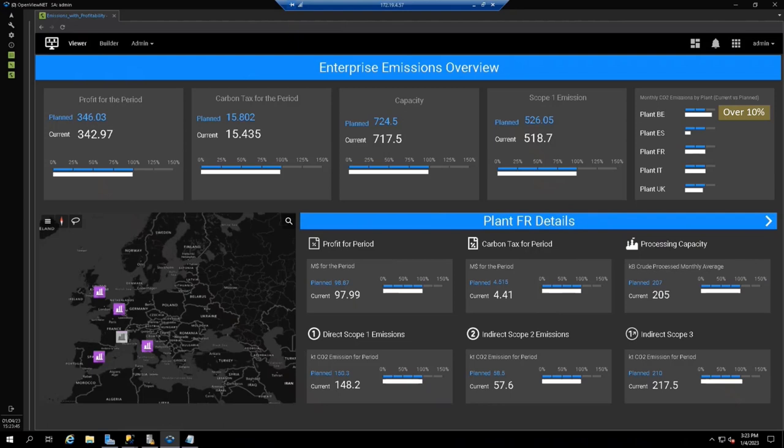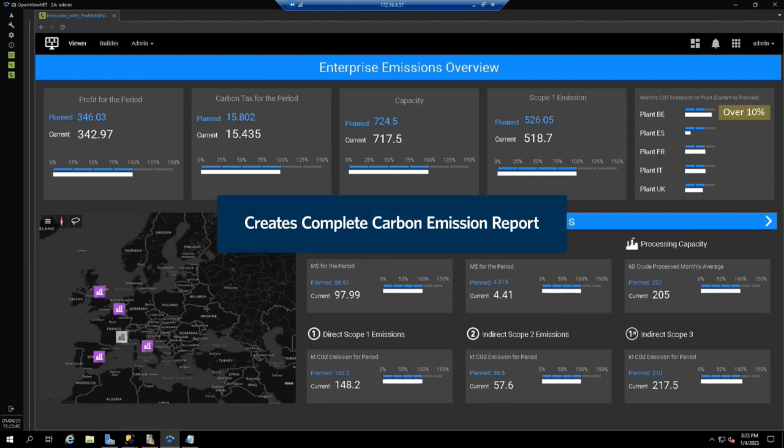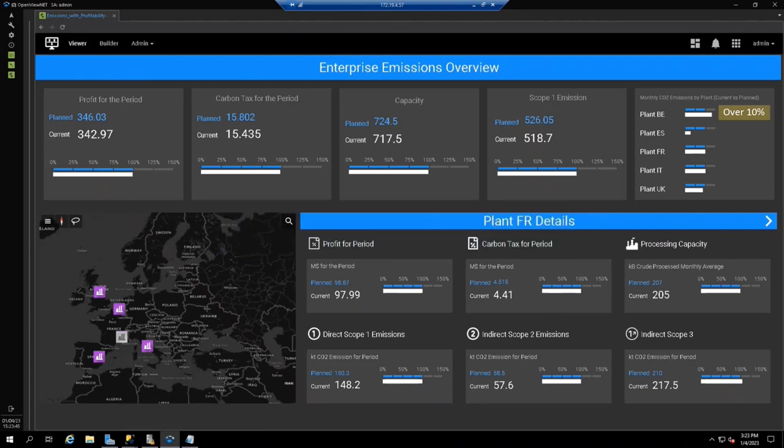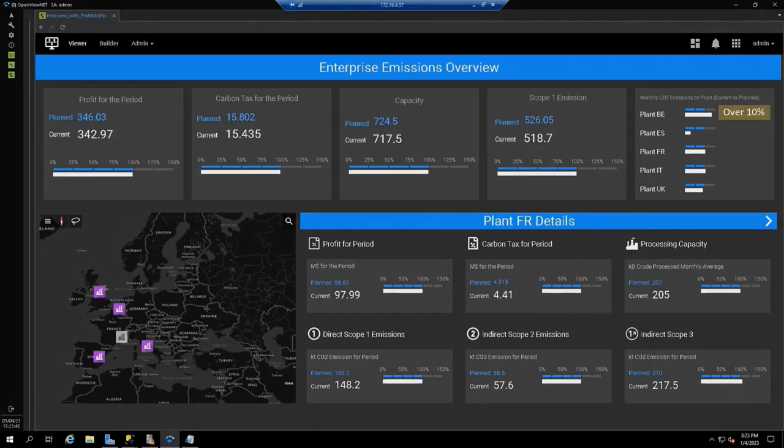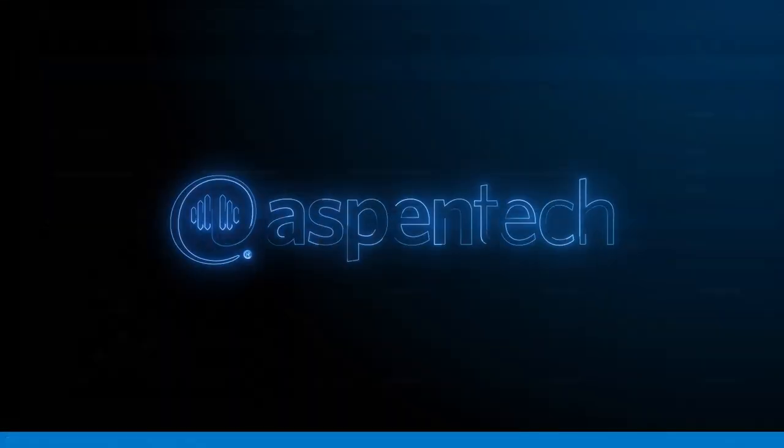Finally, as part of this solution, you can create a completely auditable carbon emission report for regulatory and financial inspection and audit. With this breakthrough emissions management solution, companies can make more profitable, more sustainable decisions in real time across all of their sites and quickly see the results. Thank you.